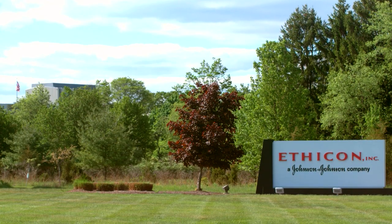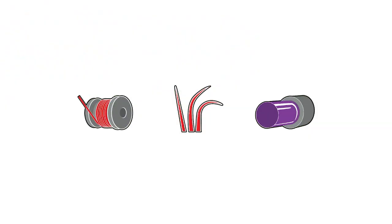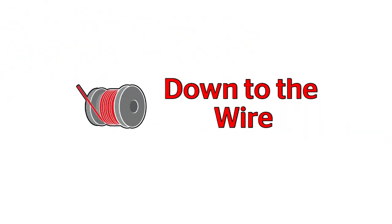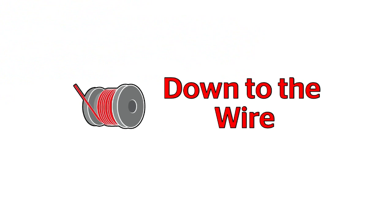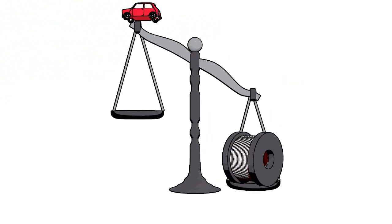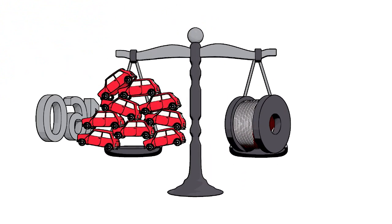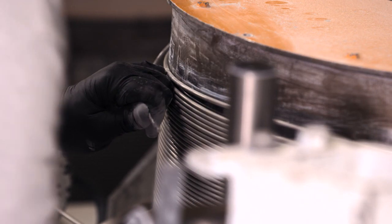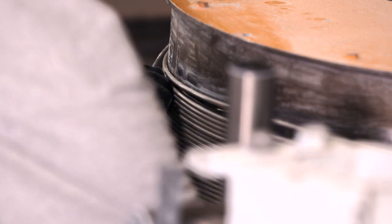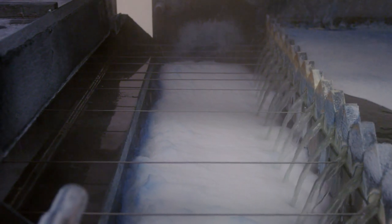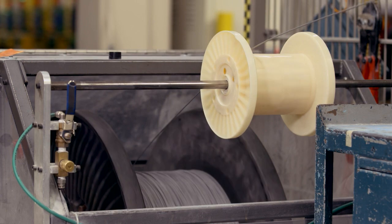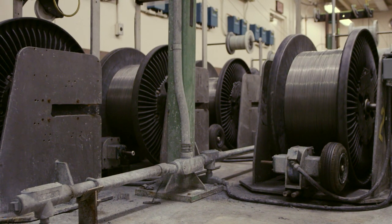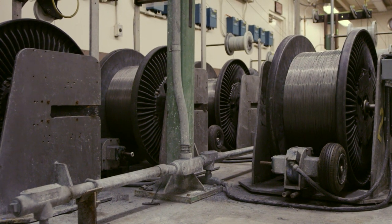Their journey to greatness starts here at the Ethicon wire mill, where each year the weight of 160 cars in wire is stretched, heated, and bathed until it reaches a precise diameter and meets stringent specifications.